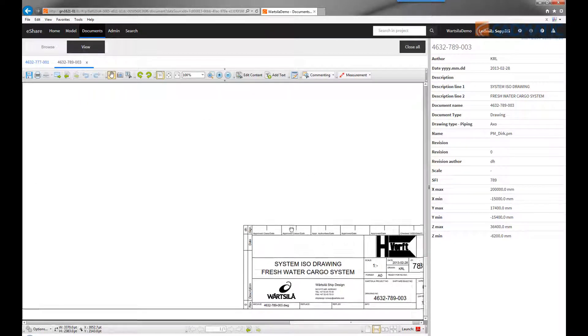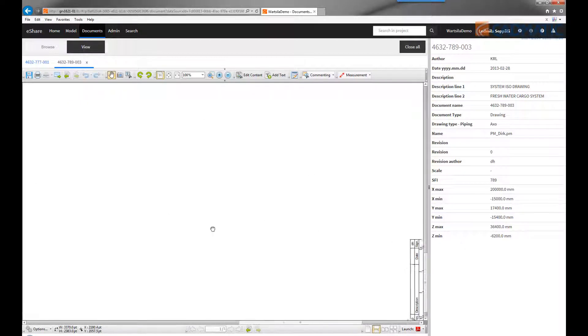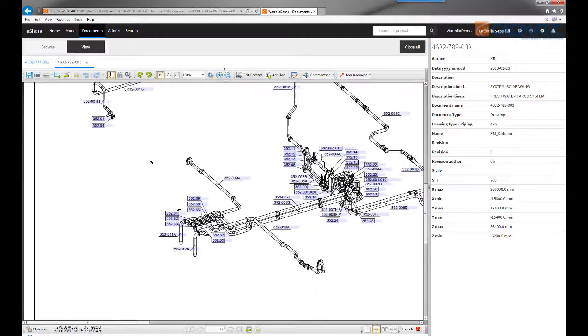In the axonometric drawing, we can click on the position ID, which takes you back to the 3D view of the valve.